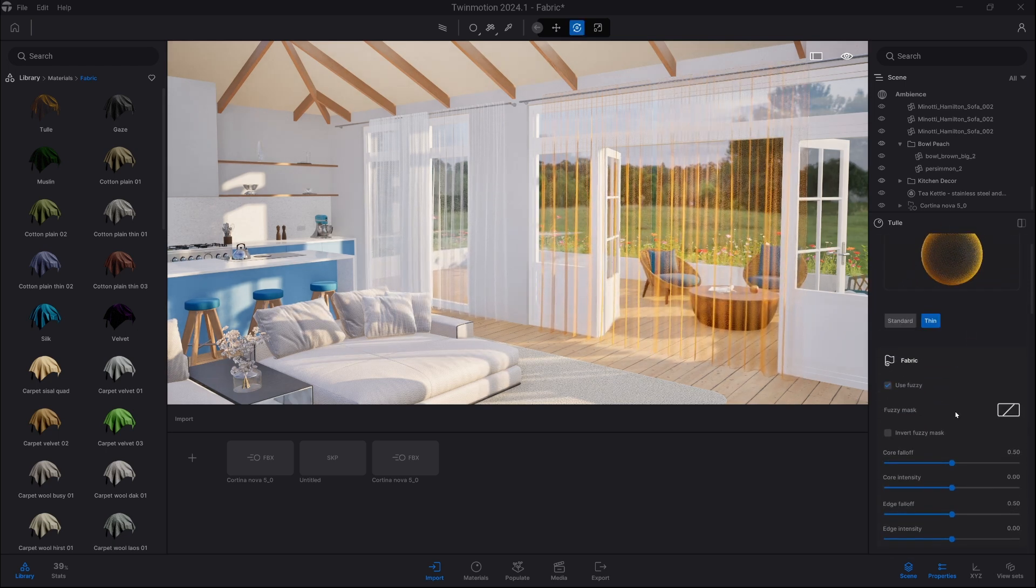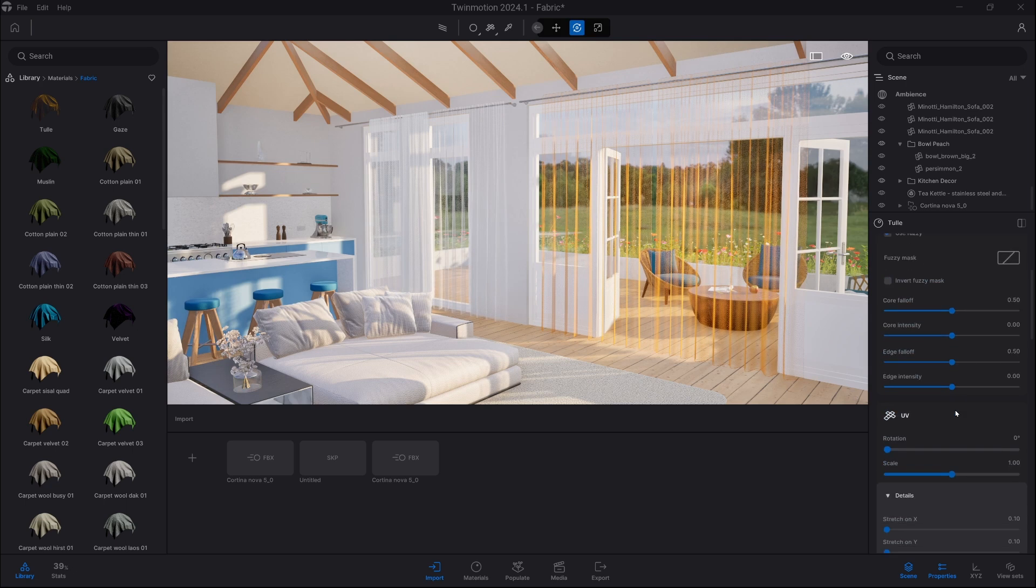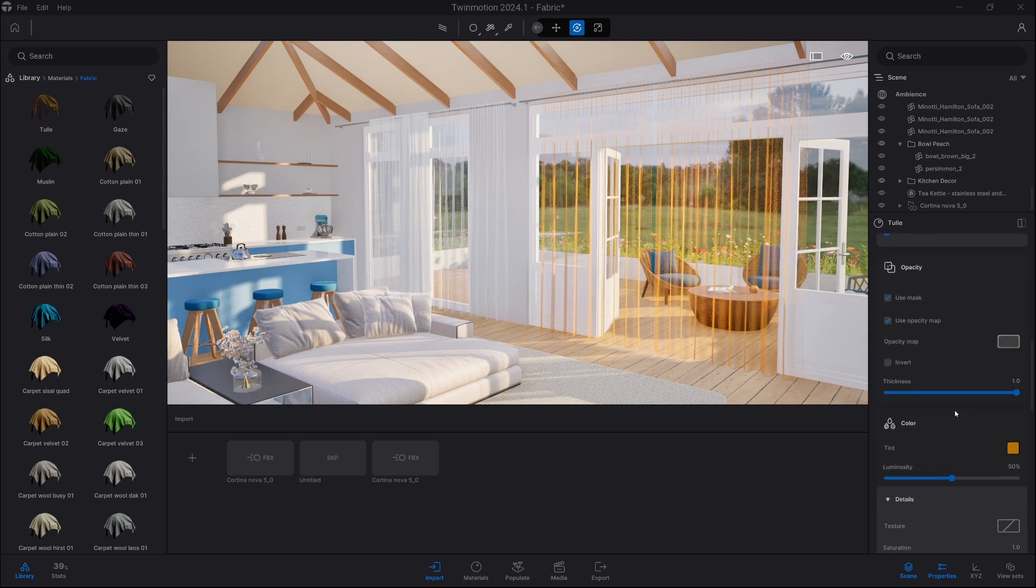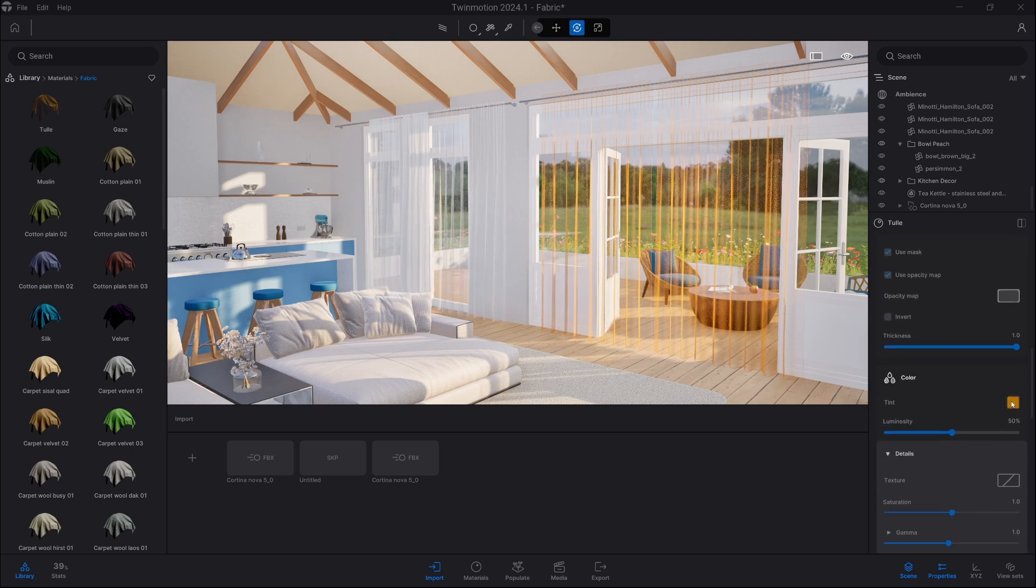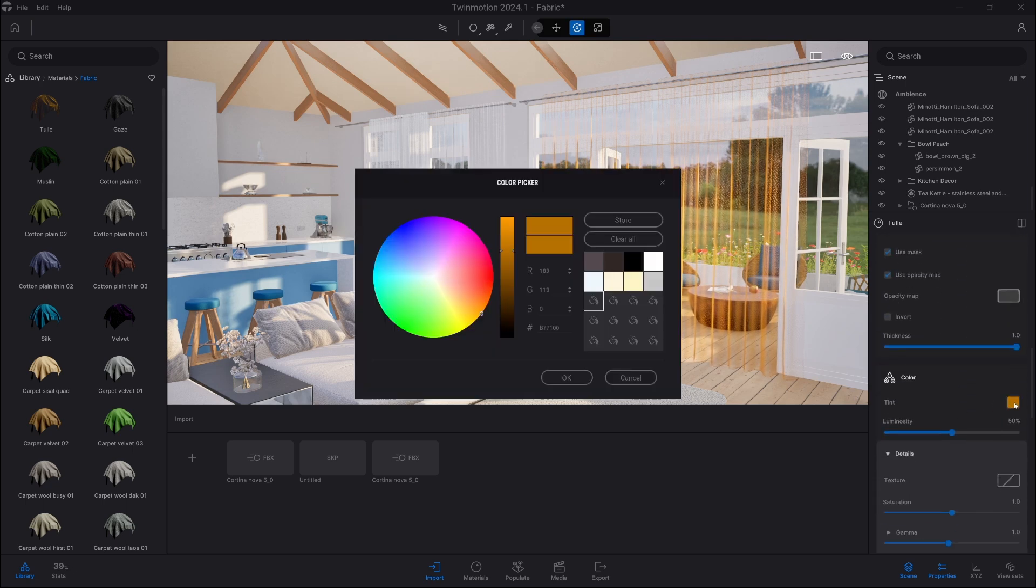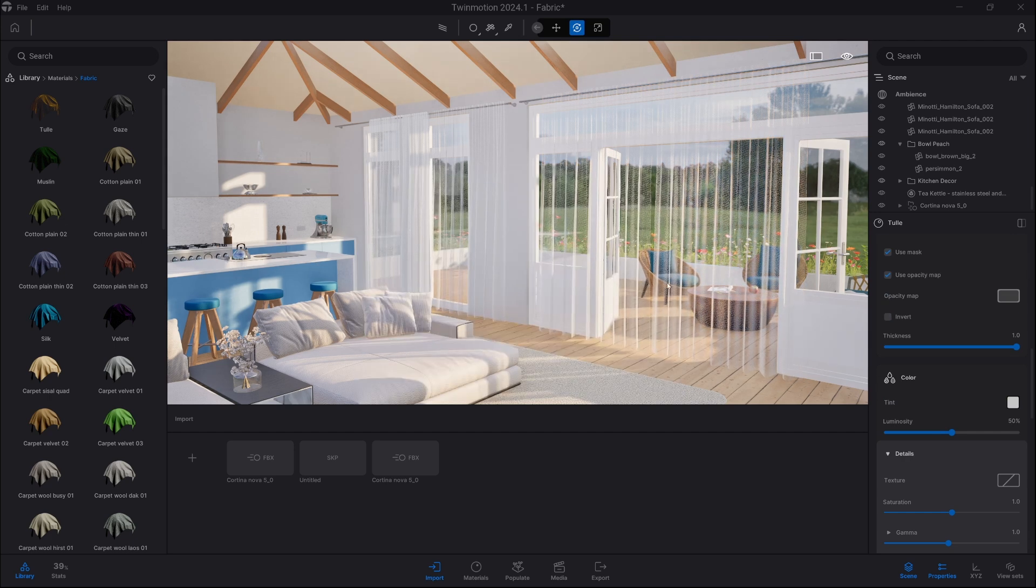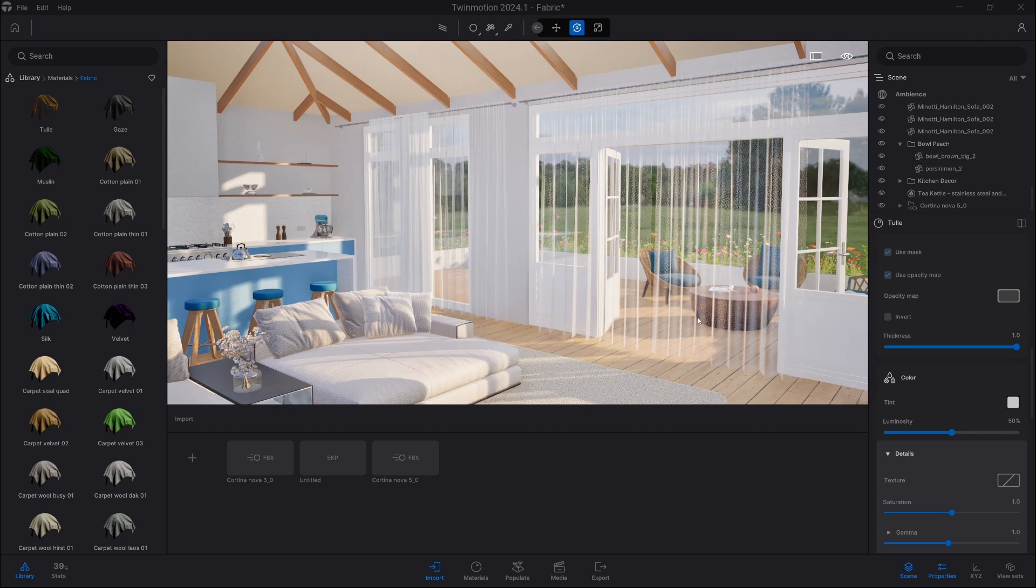And now if we want we can modify it a bit. So we're gonna change the color. Click on the color. And we're gonna choose gray. That's it.